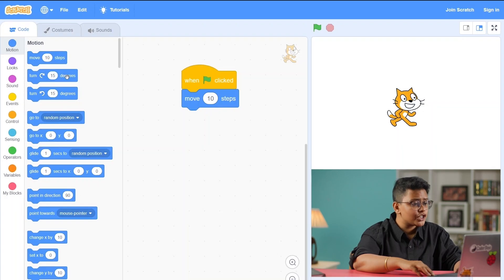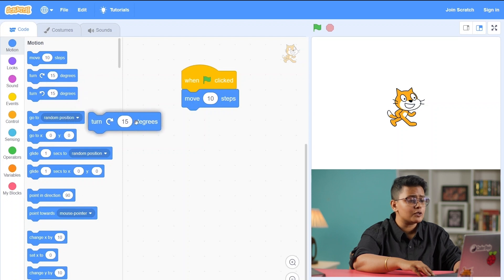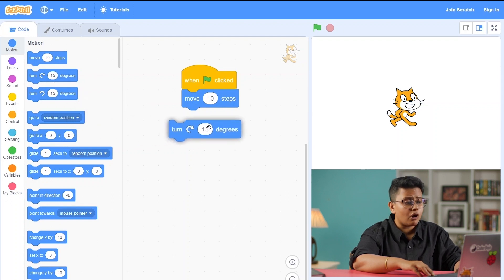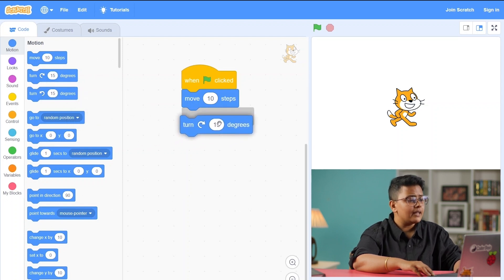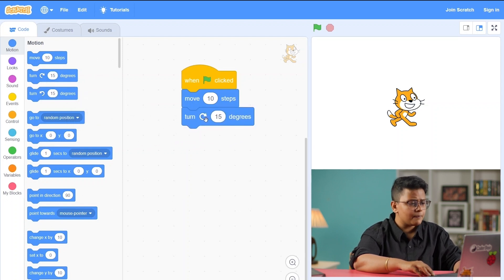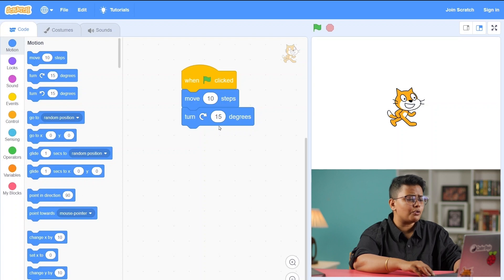How can you create your own animations, games, and interactive stories with programming? What is Scratch and how can you use it to learn about the fundamentals of programming and computational thinking? This free course will give you an exciting introduction to block-based programming.